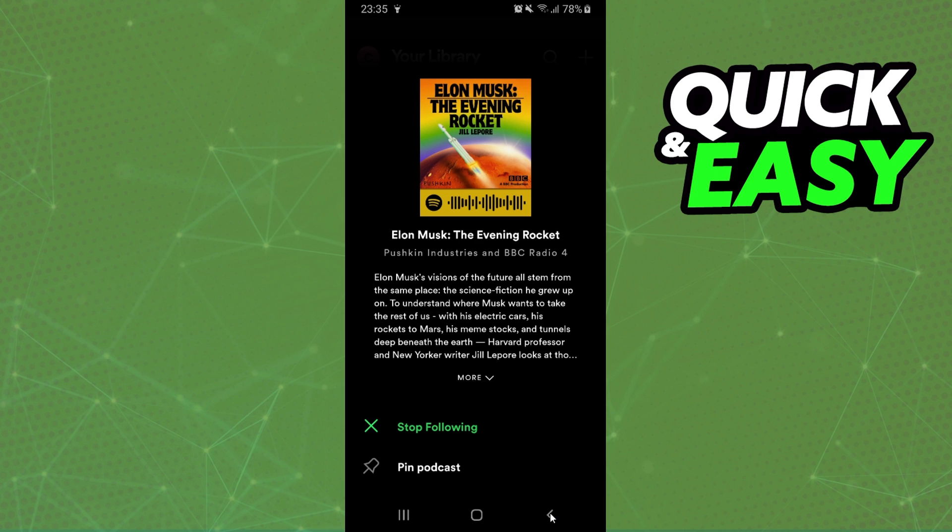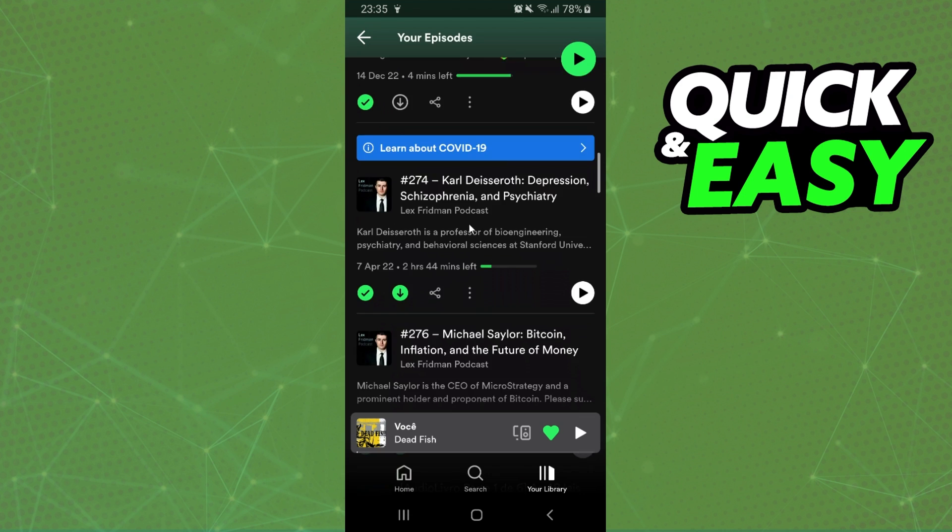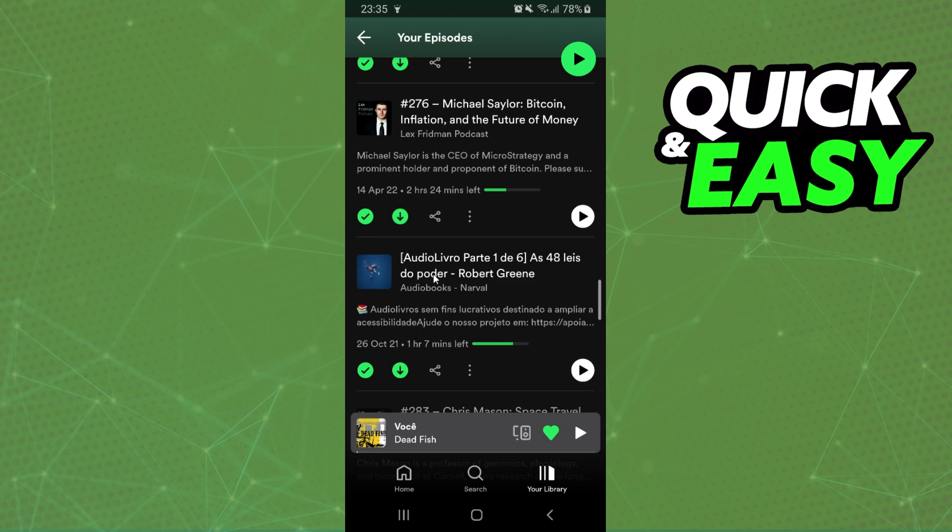Now, if you want to delete downloaded episodes from your Library, click right here on your episodes and you will see the episodes that you downloaded. In my case I have this one, this one, and this one.